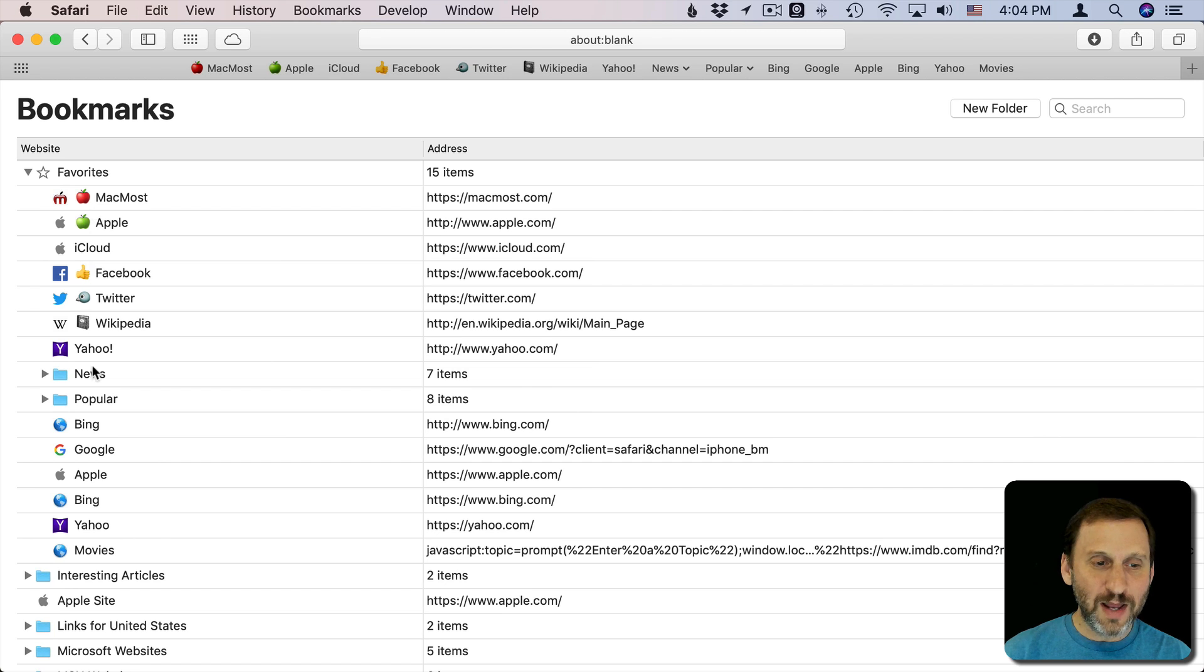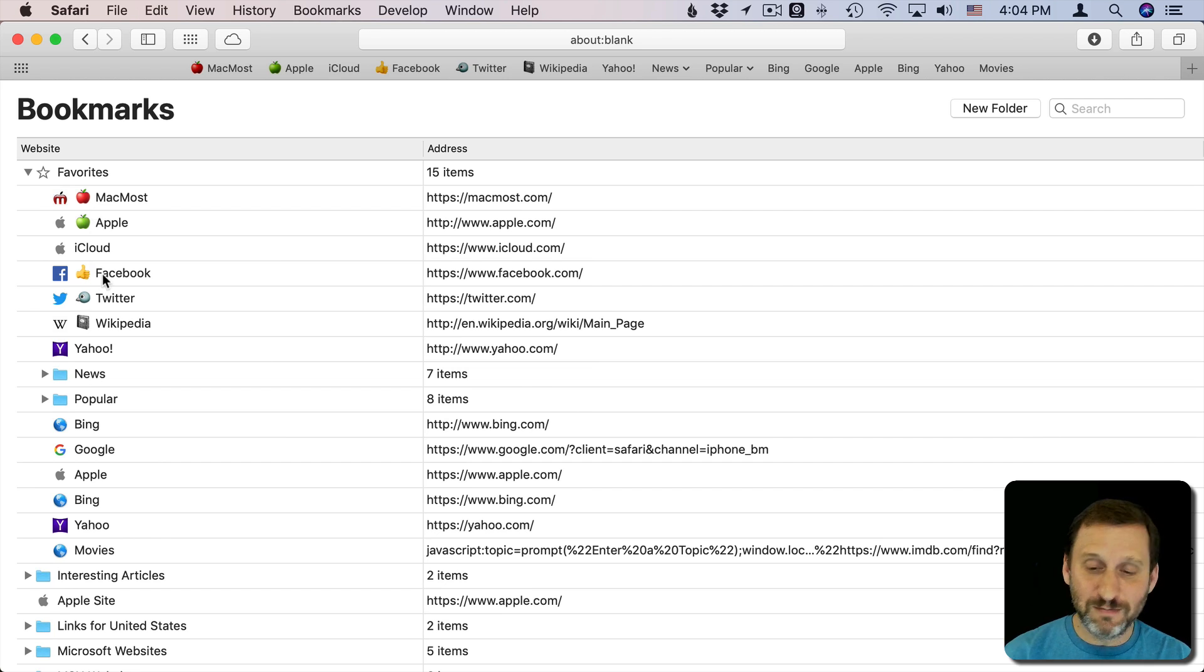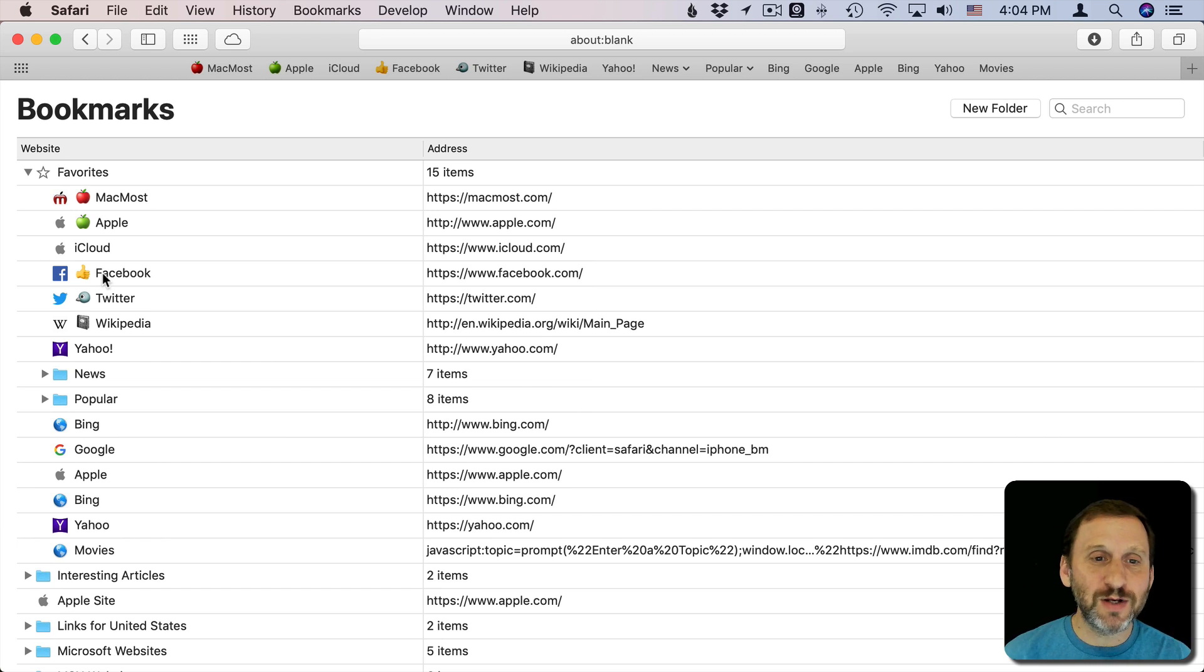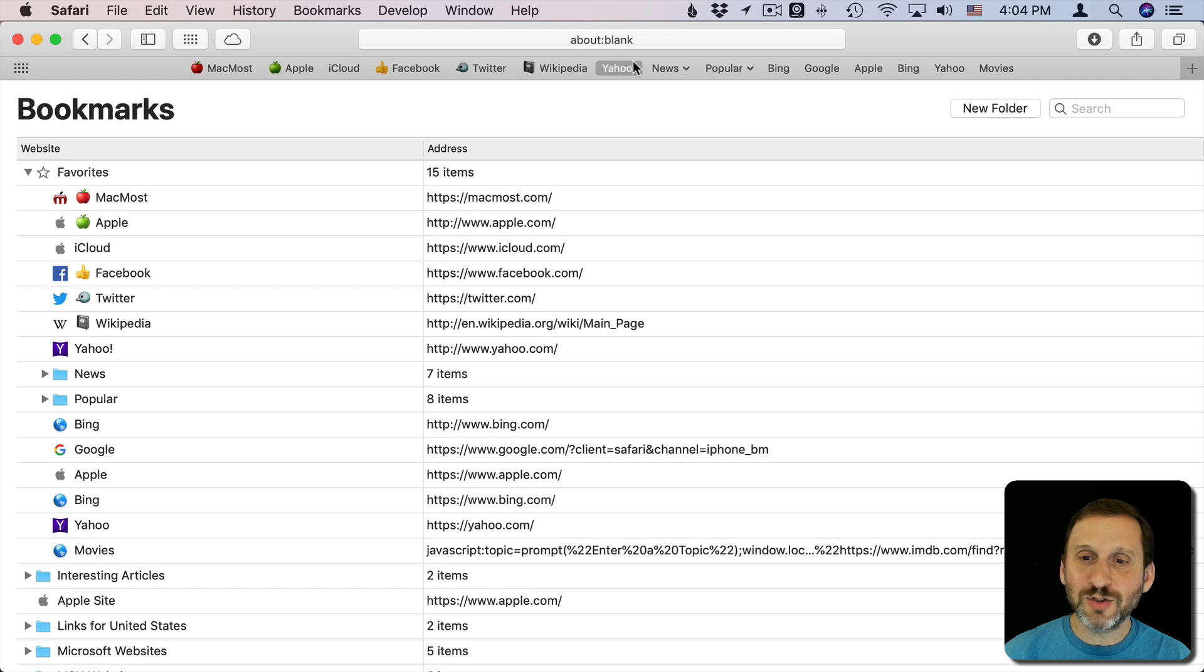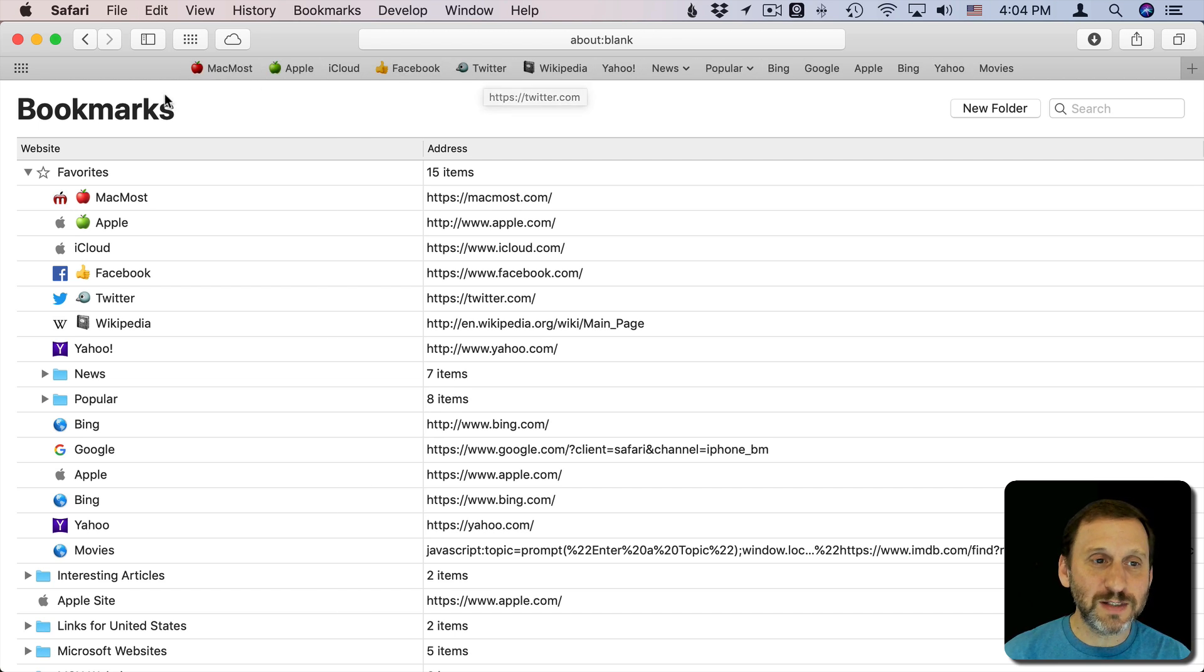I can add more. I can have multiple emoji. There's no reason I only need one at the beginning - I can put them at the end. There's a lot I can do to bring color to my Favorites bar by adding emoji to the bookmarks.